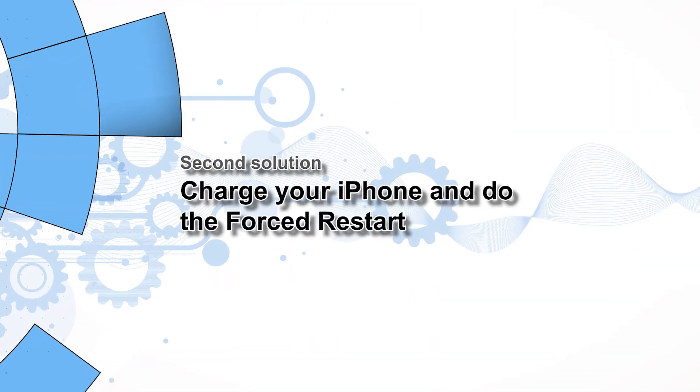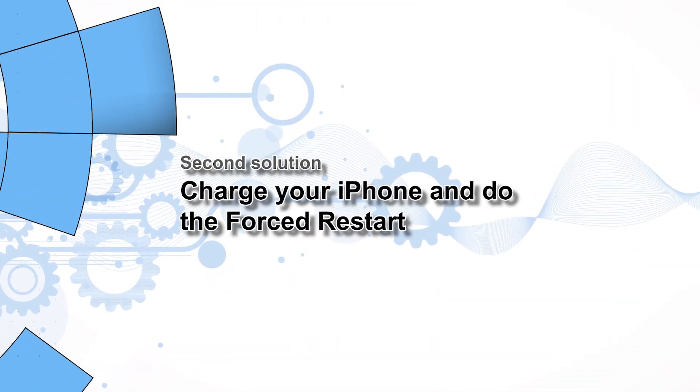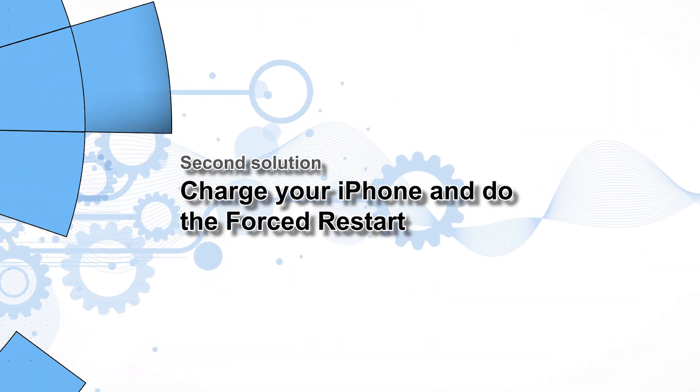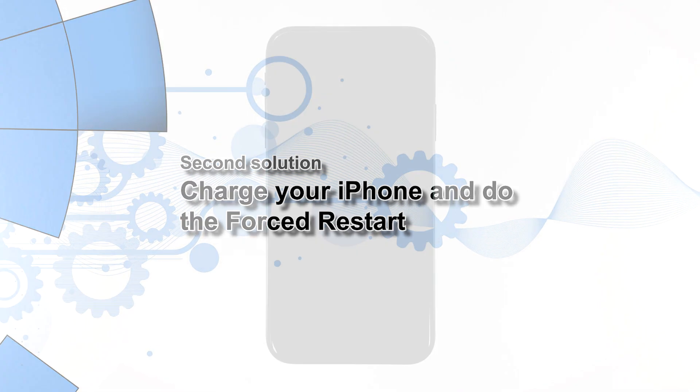Second solution, charge your iPhone and do the forced restart. If the device didn't respond with the first procedure, it's possible that the battery was drained, and that the firmware crashed just before the iPhone powered down. Here's what you need to do to rule it out.